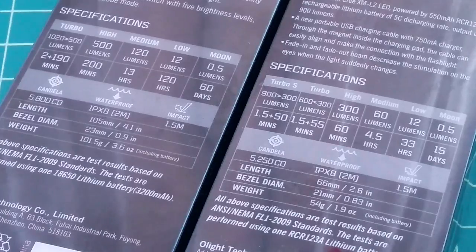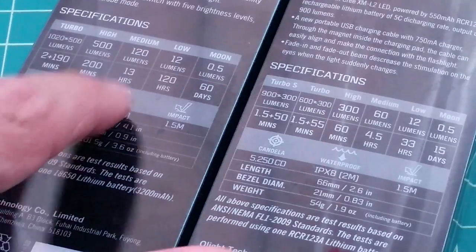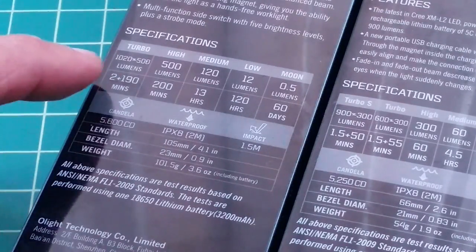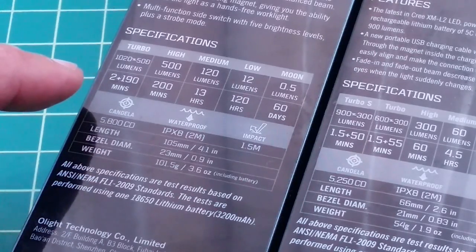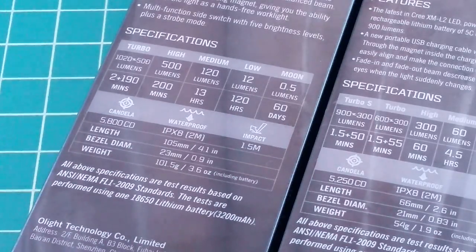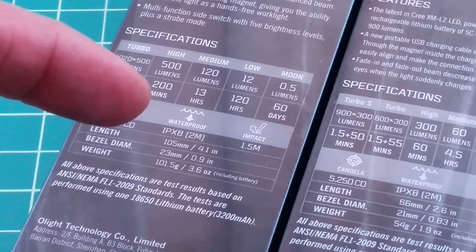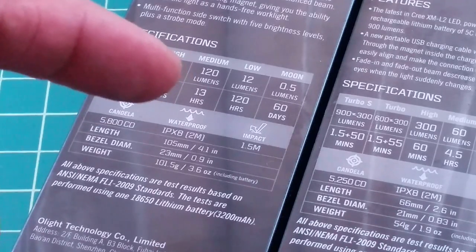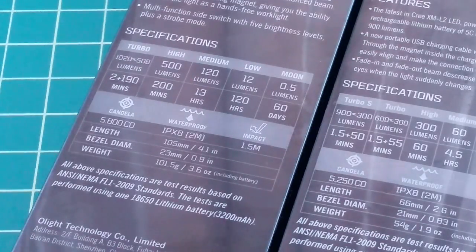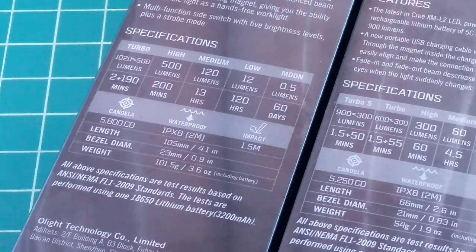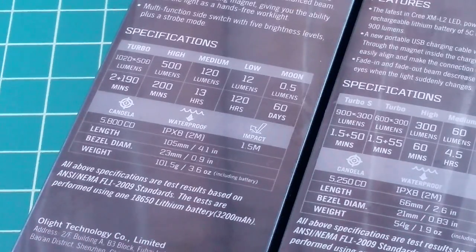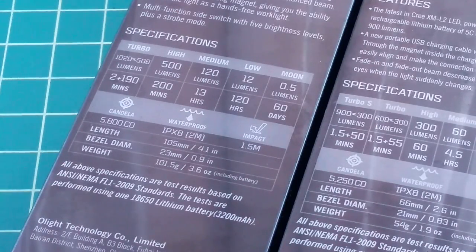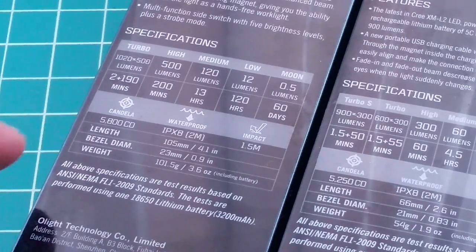Alright folks, take a look at the back of the packaging. You can see the different product specifications. This one is for the S2R. So what we have here, Turbo on the S2R starts off at 1,020 lumens and will drop down to 500 lumens after 2 minutes. At 500 lumens it will run for another 190 minutes. On high mode, you get 500 lumens and 200 minutes. Medium, 120 lumens for 13 hours. Low, 12 lumens for 120 hours. And moon mode, which is pretty low, half a lumen for 60 days. Impact resistant up to a meter and a half. It's waterproof, IPX8, which means it can be submerged for up to 30 minutes in 2 meters of water. And the candela on this is 5,800 cd.